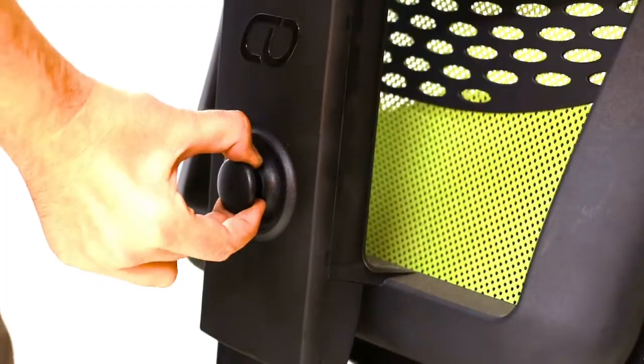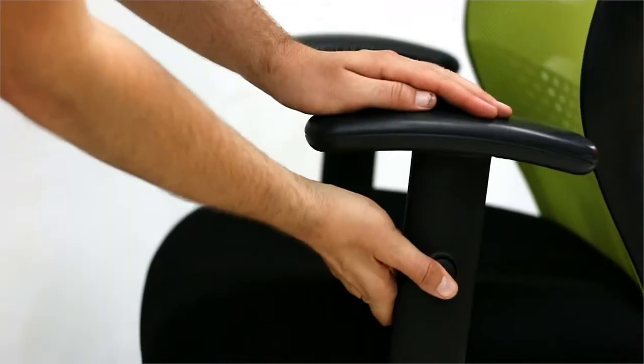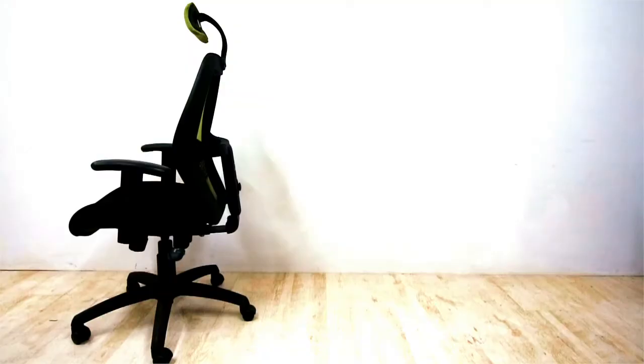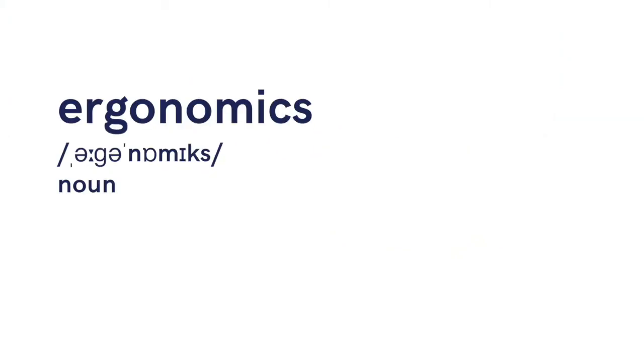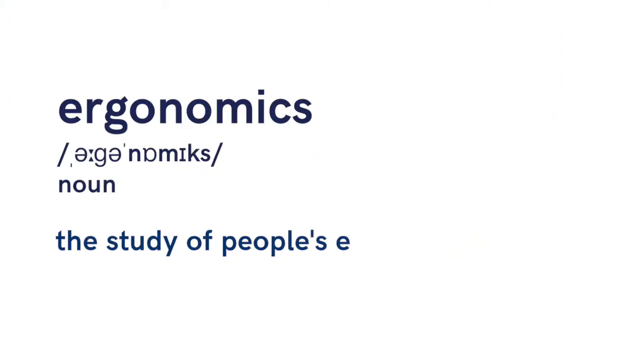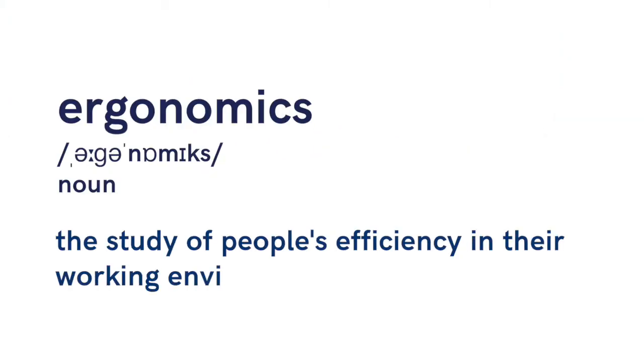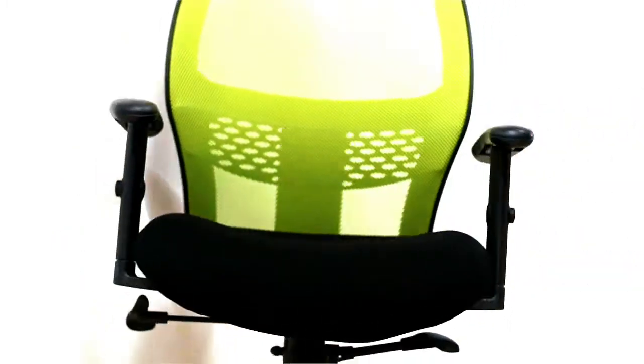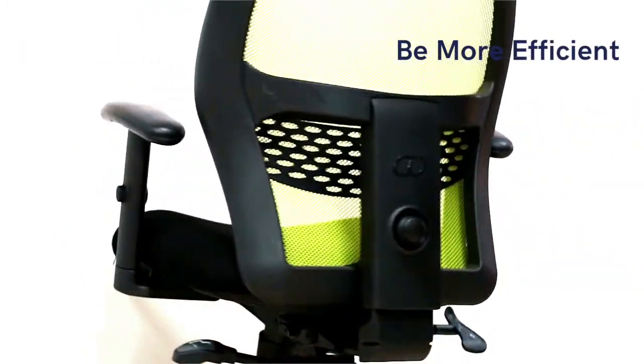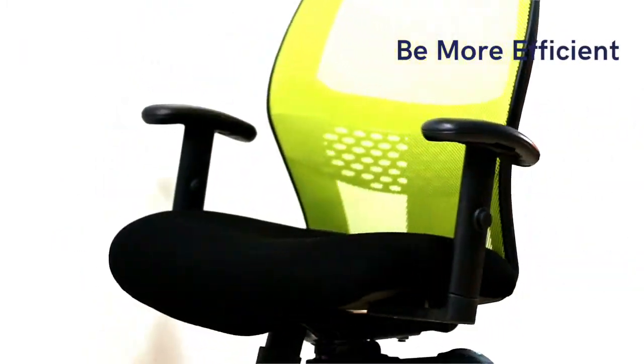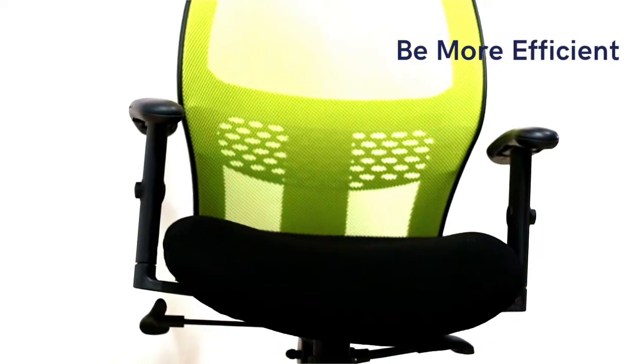The back and armrests are height-adjustable and as mentioned, this office chair is ergonomic, meaning ergonomics, the study of people's efficiency in their working environment, helping you be more efficient by being able to concentrate for longer while avoiding back pain.